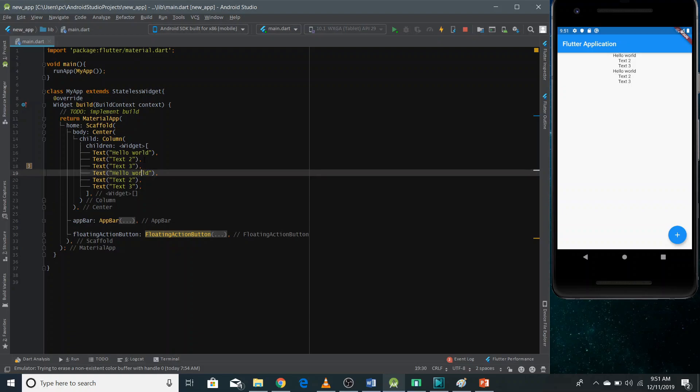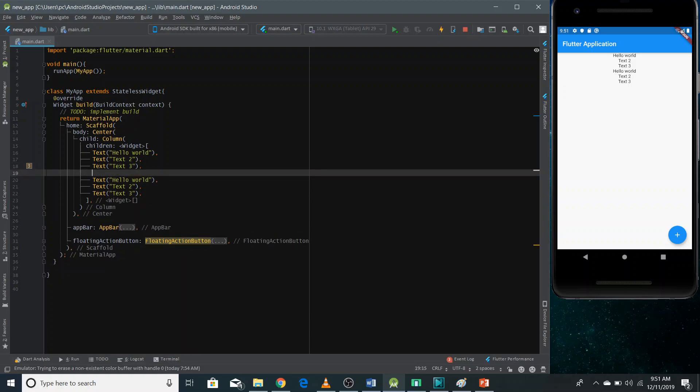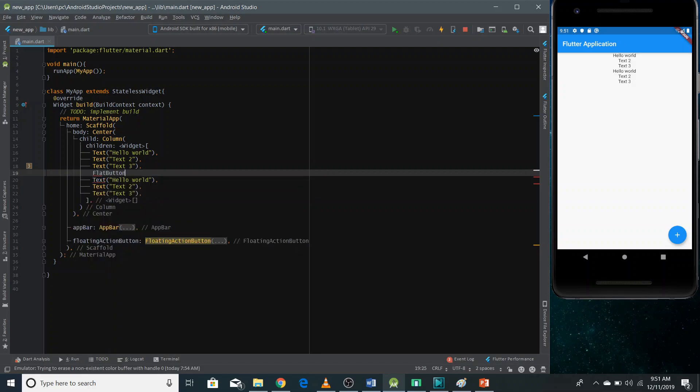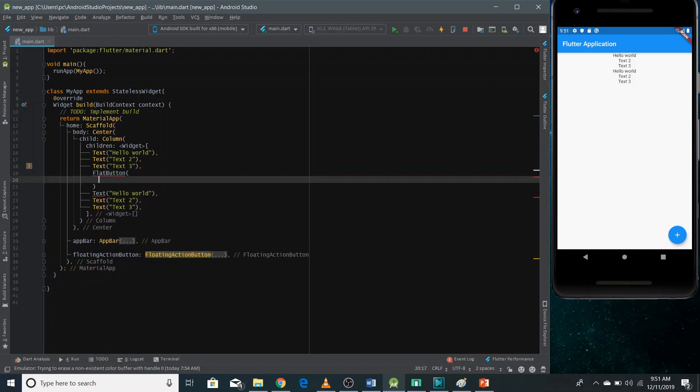Suppose I want also to show here after text three, I want to show a button, a flat button. So what I can do, I can use here a flat button and I can pass here a child property and in the child property, I can use the text widget.